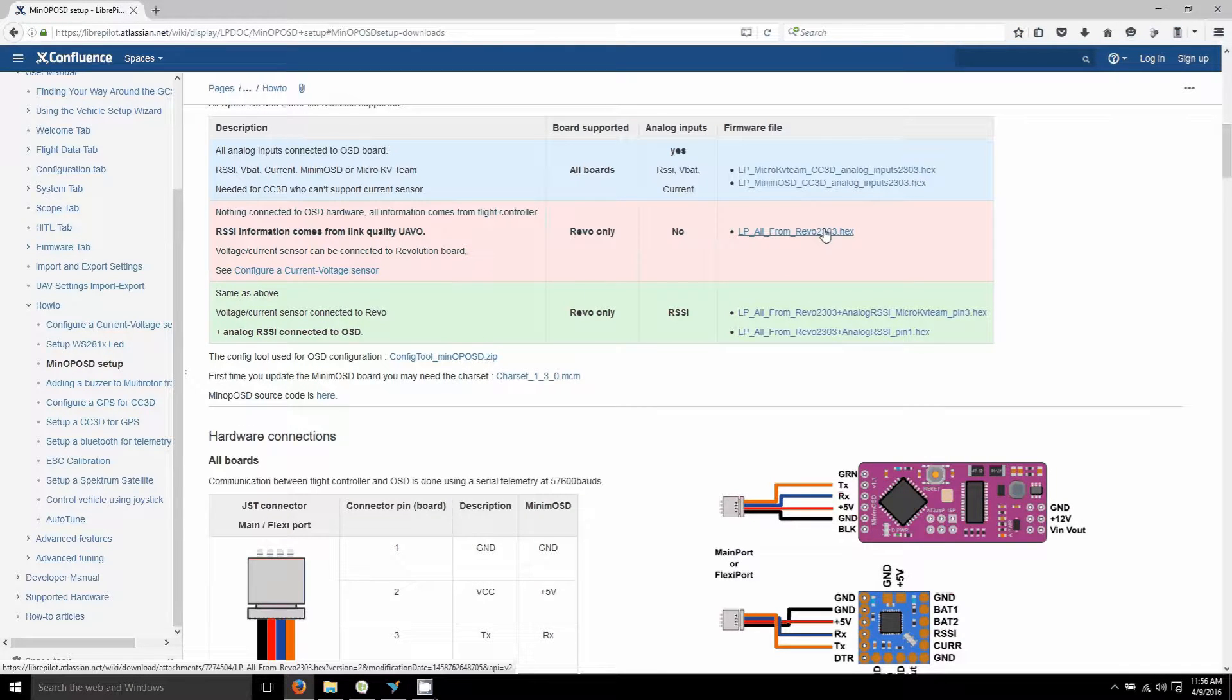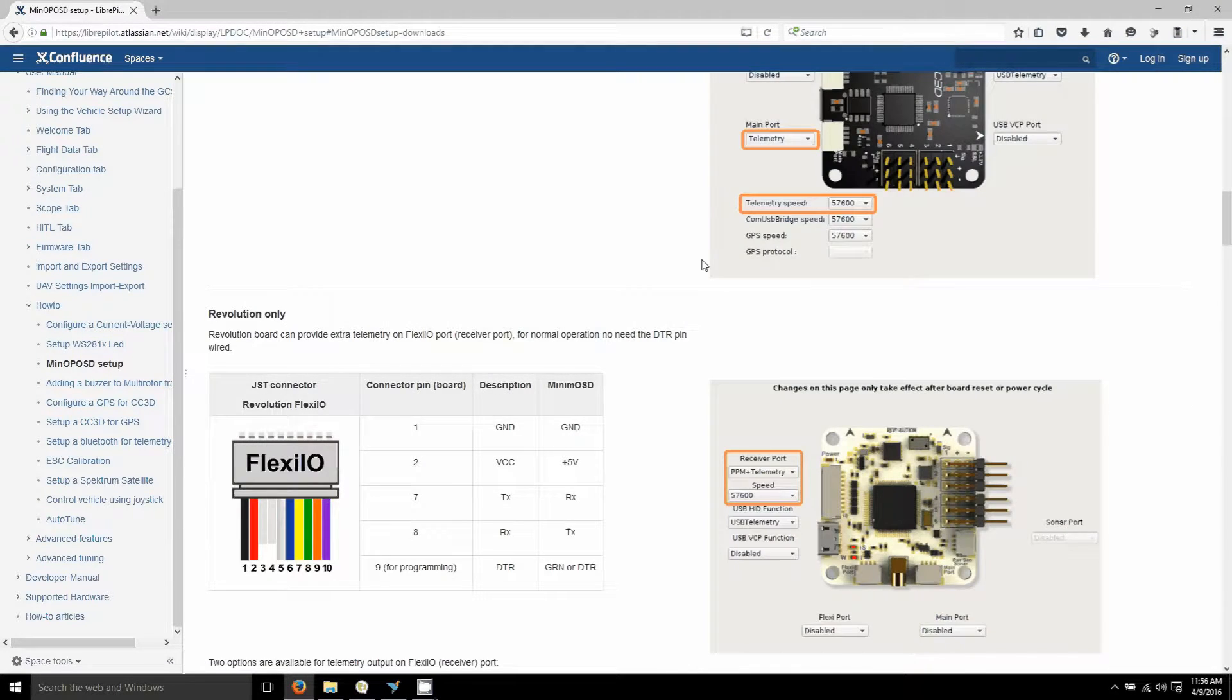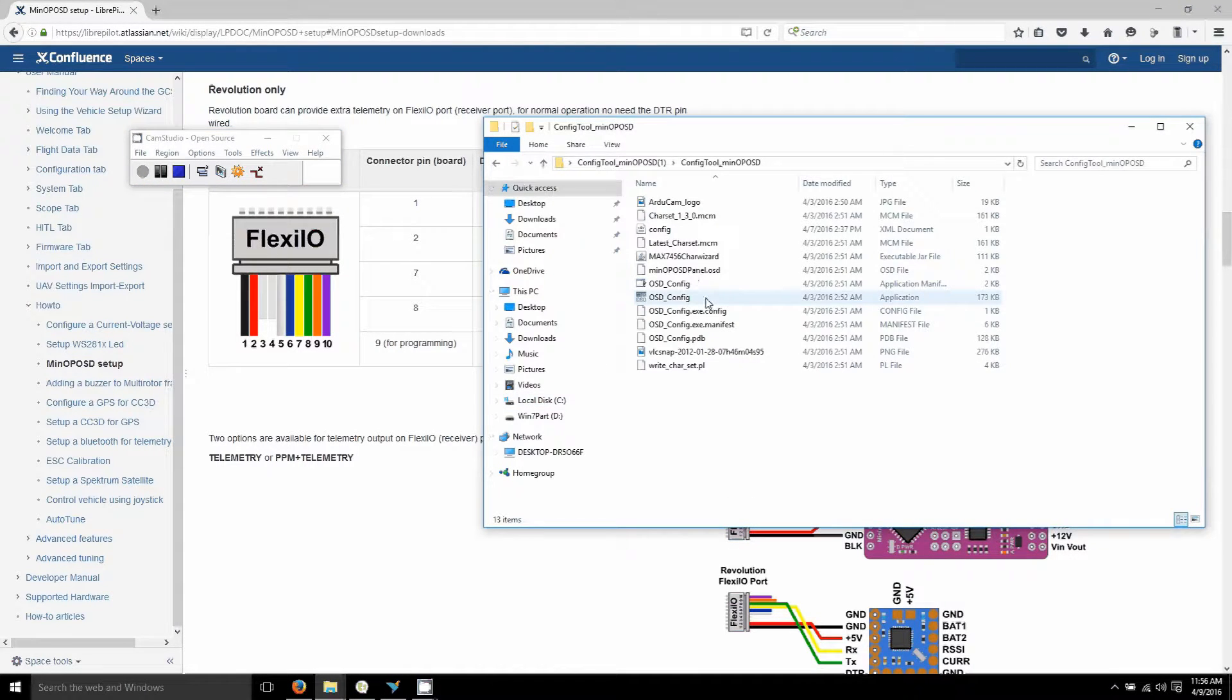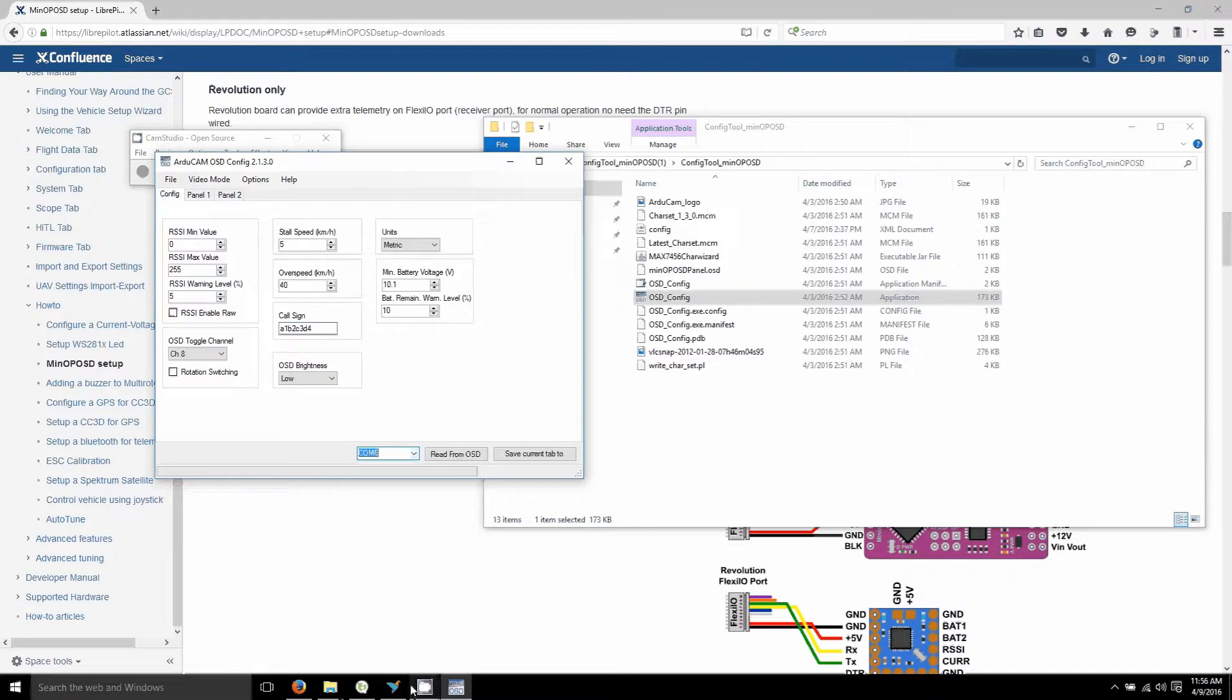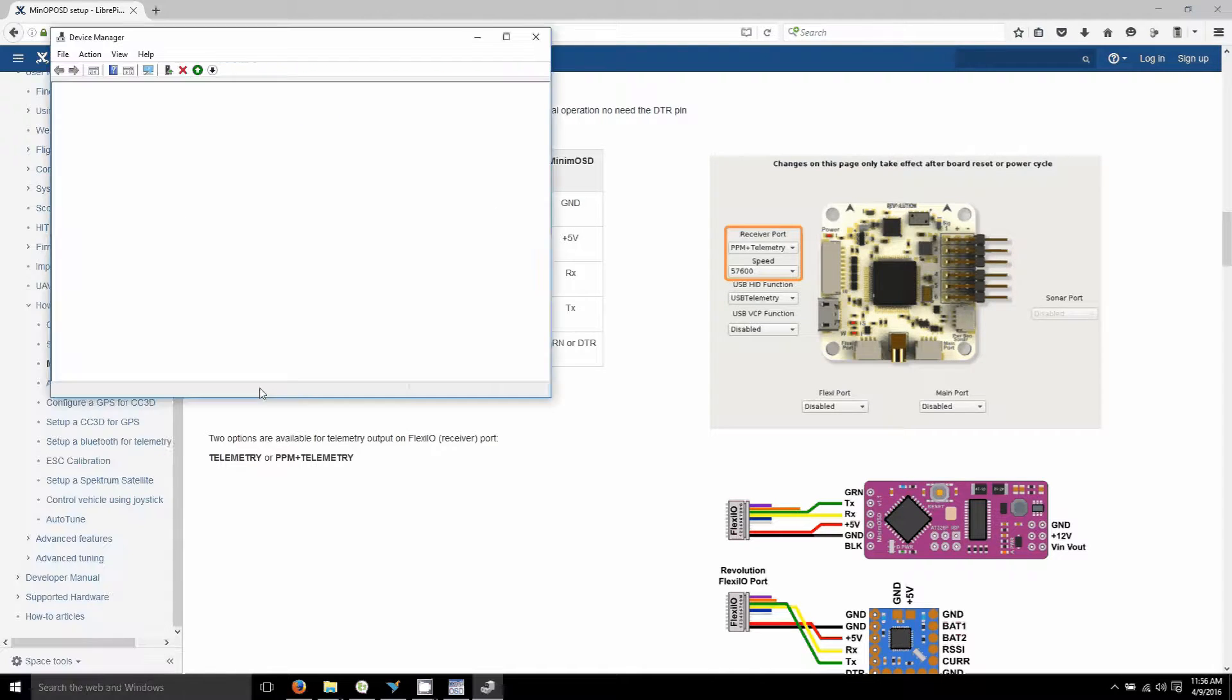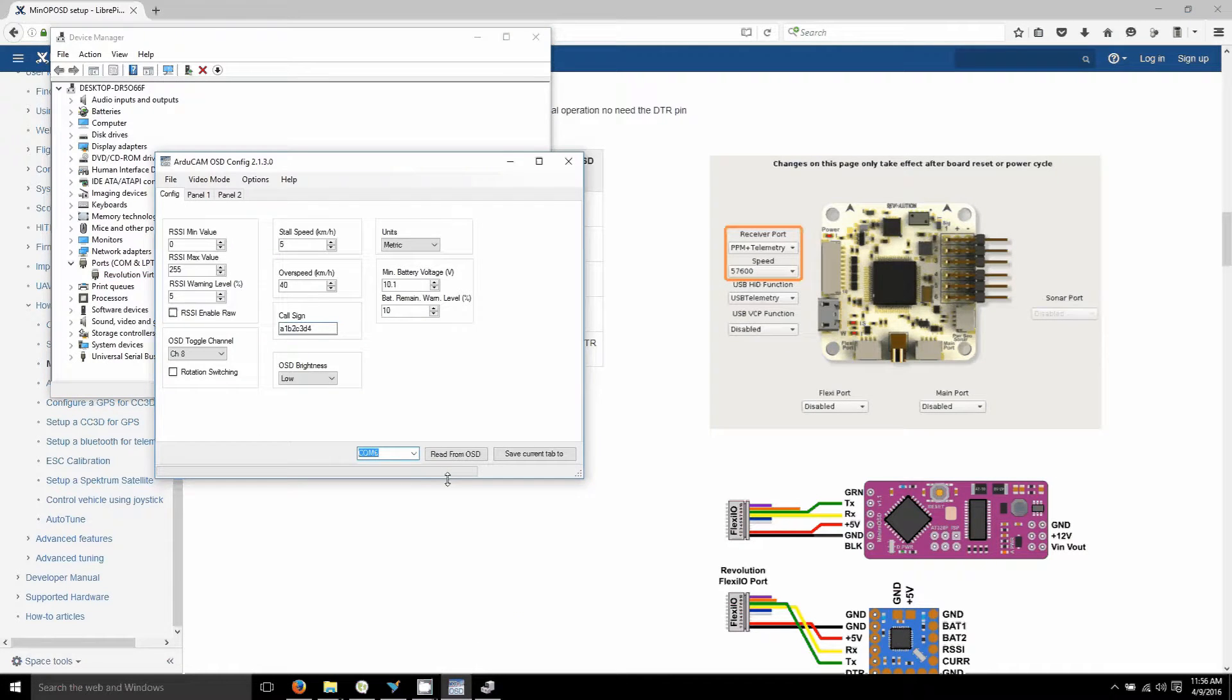Next, you open your config tool that you just downloaded and extract it. OSD config, and you can choose a COM port that it was listed in the other one. So I closed it. COM port six is mine. Okay, so get back here. COM port six.